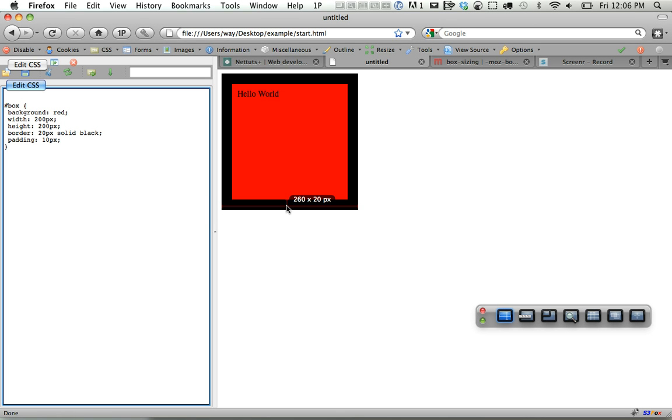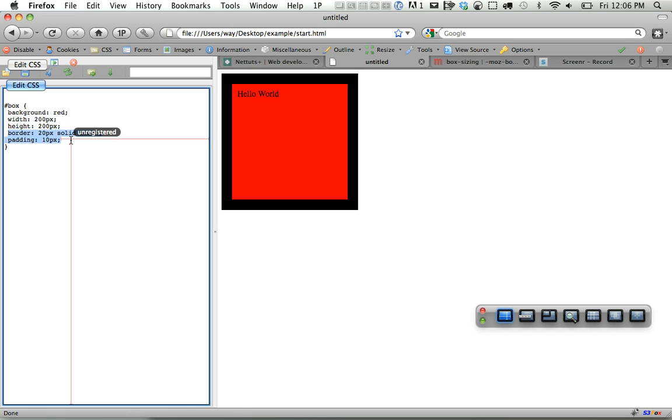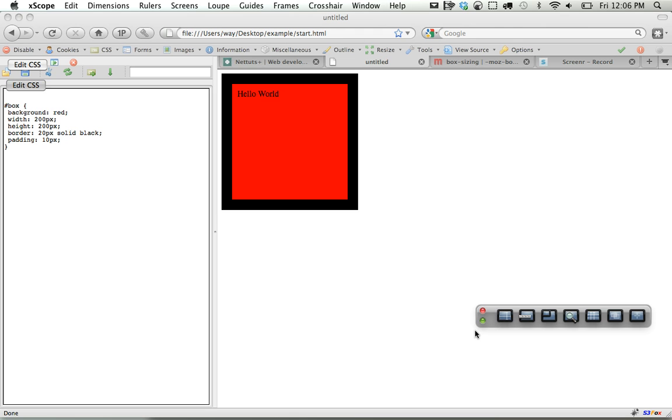So Internet Explorer actually originally got this wrong, and what they did is they assumed that the width is the maximum width it can be. And any padding and borders, not the margins thankfully, but any padding and borders will be factored in to that size. So it would reduce the content size accordingly, never exceeding a width of 200 pixels.